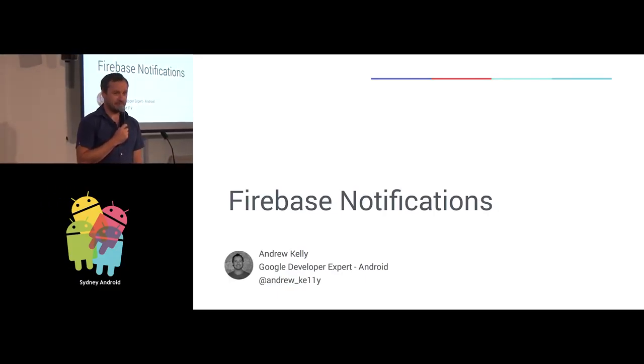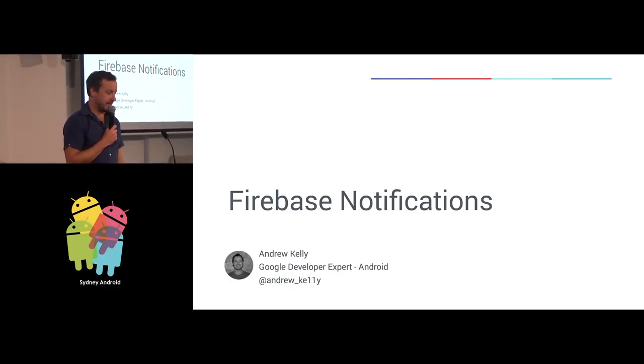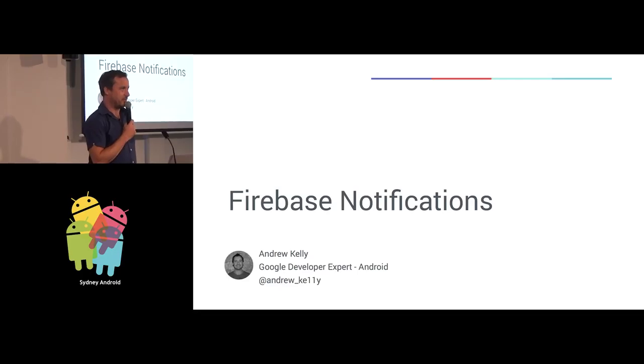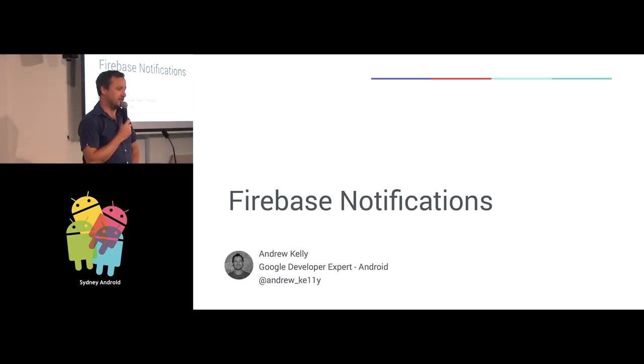Hello everybody, thank you Georgina. I'm going to be doing a talk tonight on Firebase Notifications.